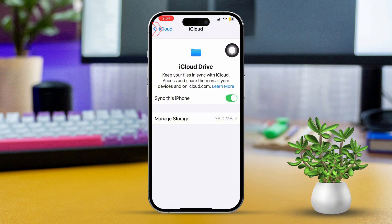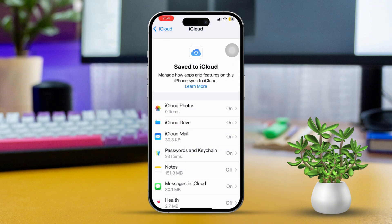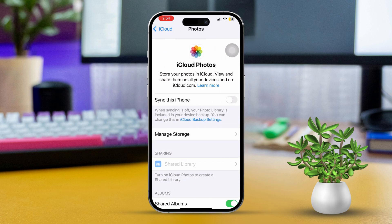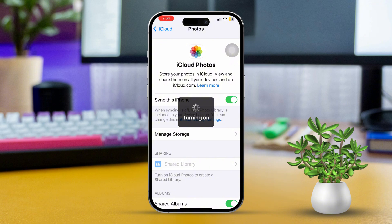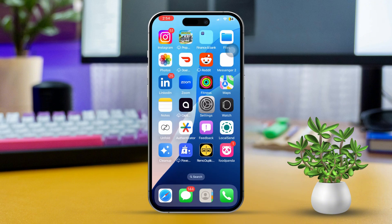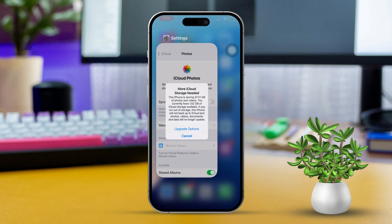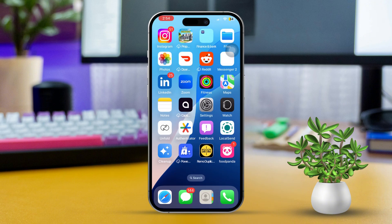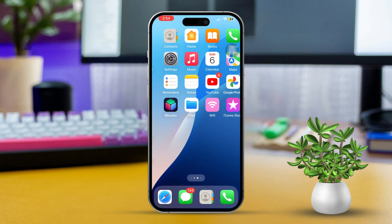After that, go back and tap on iCloud Photos. Turn it off and then turn it back on. Usually, this should resolve the issue. Now if you're still running into problems, let's move on to the next solution.